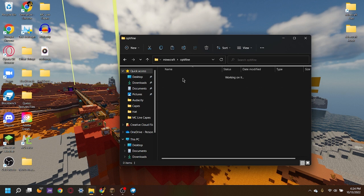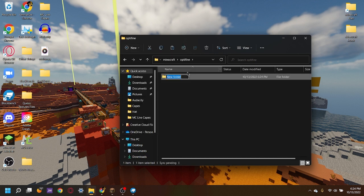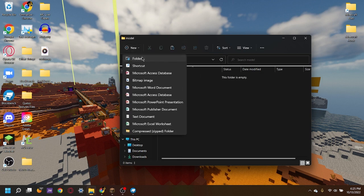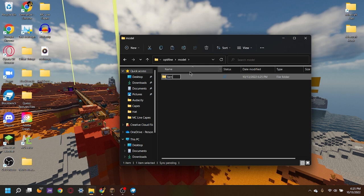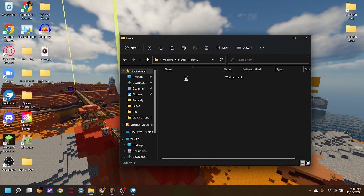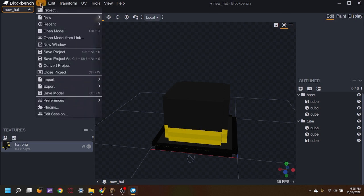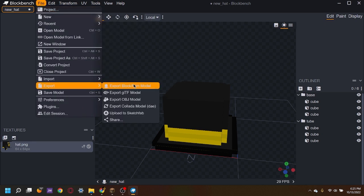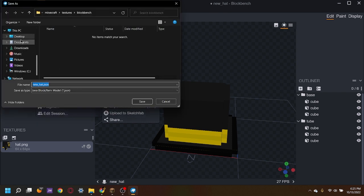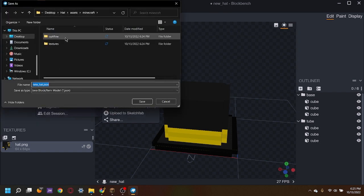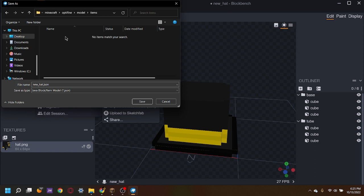Press it and let it load. We're going to make a new folder called 'model' and go into that folder. Make a new folder called 'item'. Now we're going to go into Blockbench, press file, export, export block/item model. Go into the folder — optifine, model, item — and save. Now let's save it as the JSON file. That's how we want it to be. We can see everything's correct here.